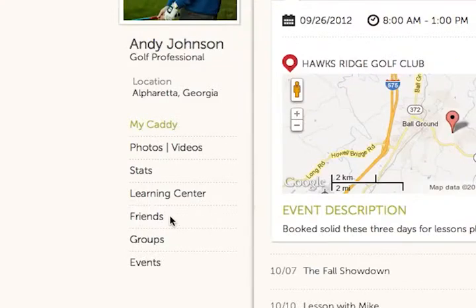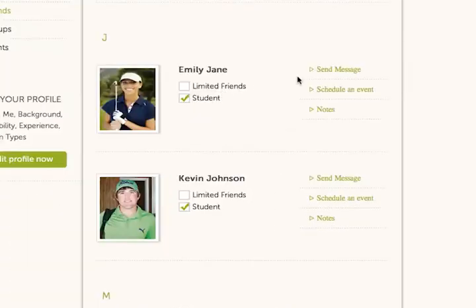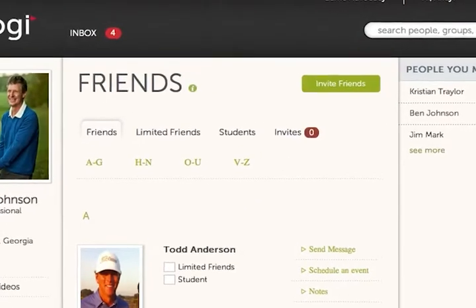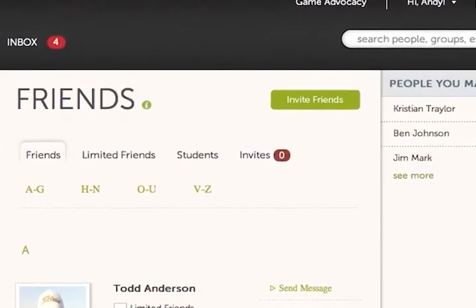GOGI is a great way for Andy to connect and grow his golf network. Here, Andy sends messages, creates events, and even receives invitations to connect with future students.